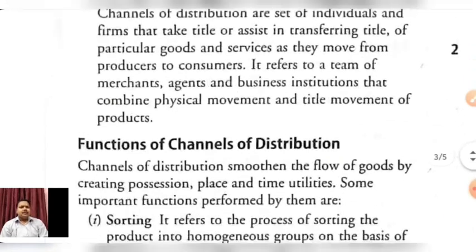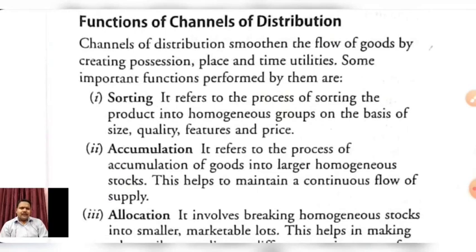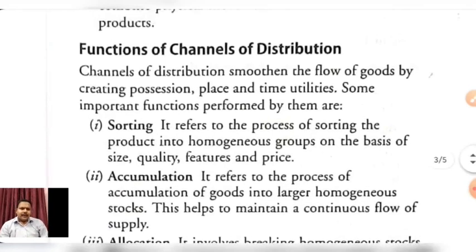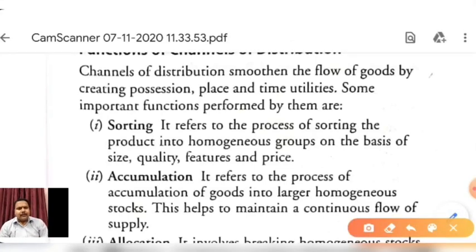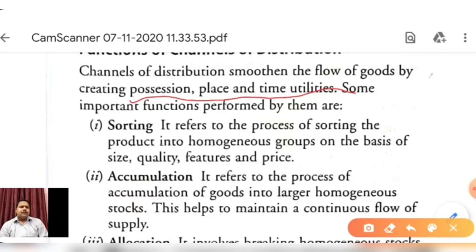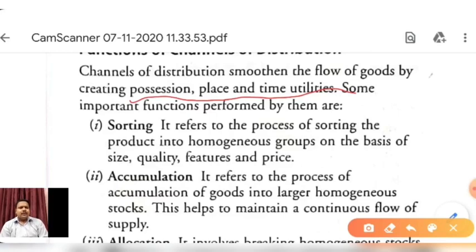The channel of distribution smooths the flow of goods by creating possession, place and time utilities. Through the channel of distribution, we utilize three things: possession utility — goods' possession moves from one person to another; place utility — product moves from one place to another; and time utility — the product is available when needed. For example, if a product is made in Gujarat, with an effective channel of distribution we can get it delivered locally without having to travel to Gujarat, saving significant time.